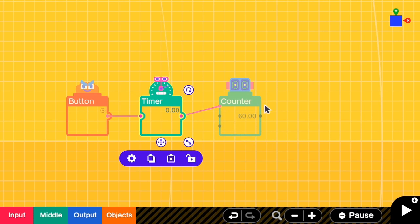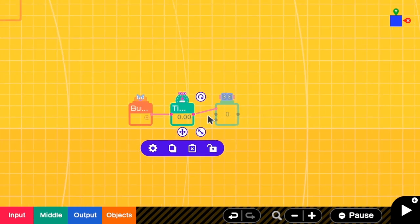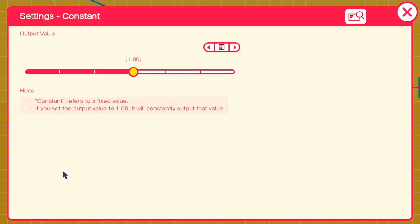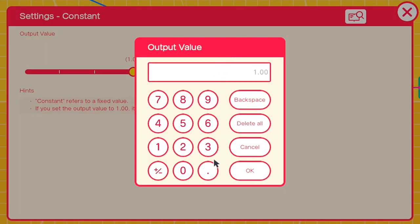So if we want the counter here to be 1, the value here should be 1 divided by 60. So I change this constant to be 1 divided by 60, which is around 0.018.